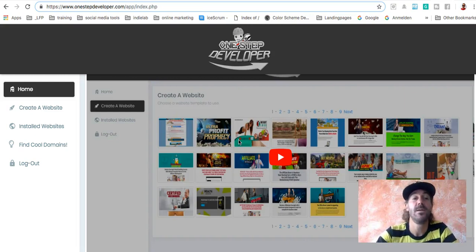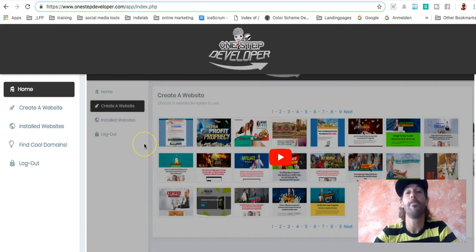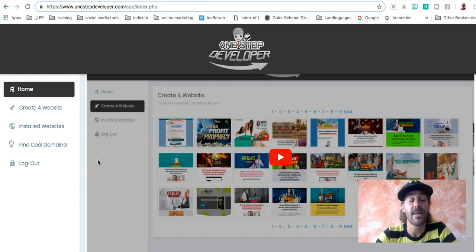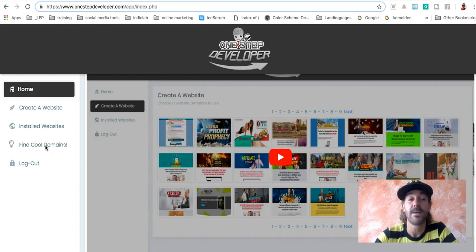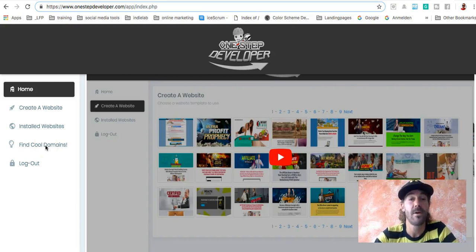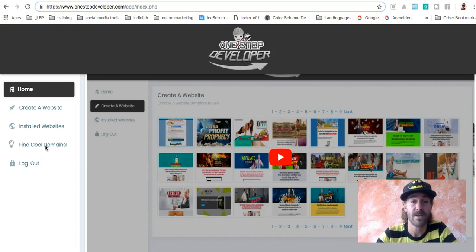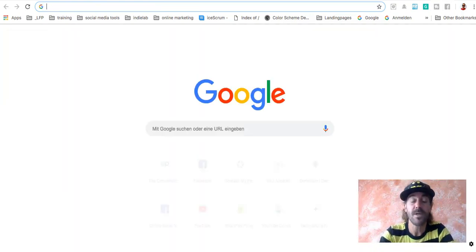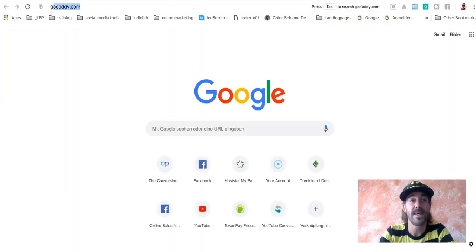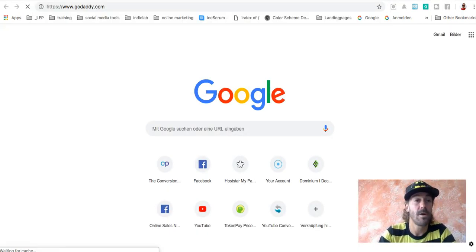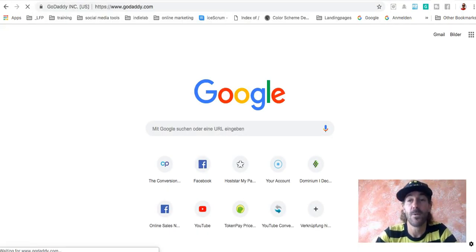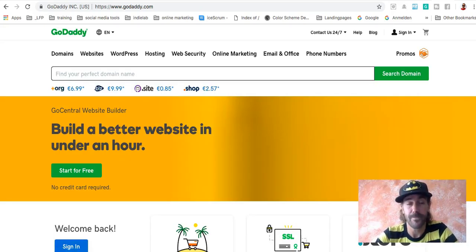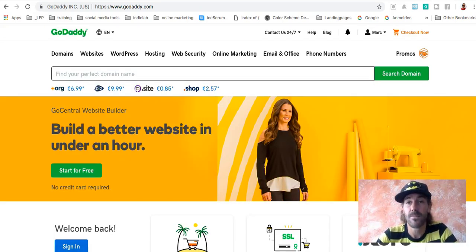So the first thing you have to do is you have to have a domain name. If you don't have a domain name right now, you can find cool domain names here in the dashboard of the SingBank or One-Step Developer software. If you already have some domains on GoDaddy or wherever, much better. We have to connect some stuff here.